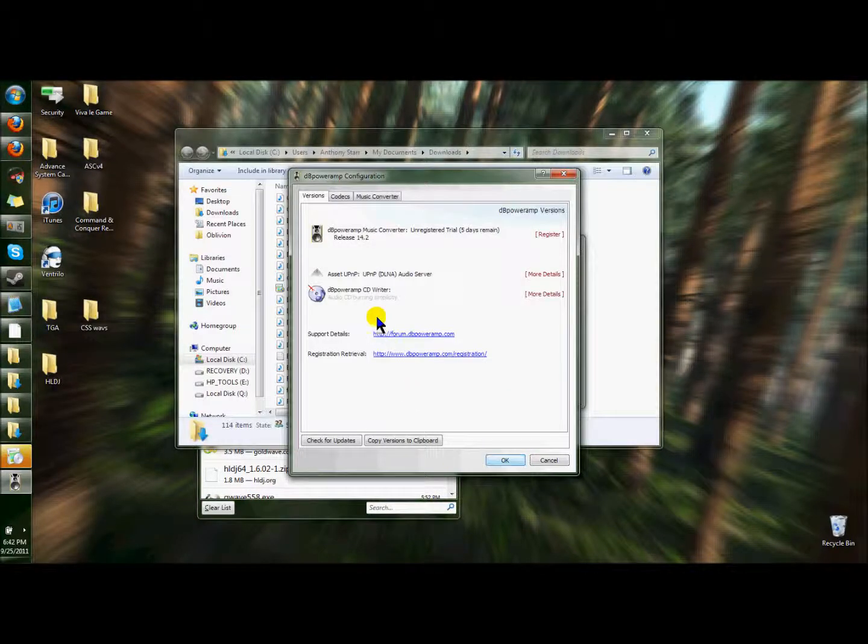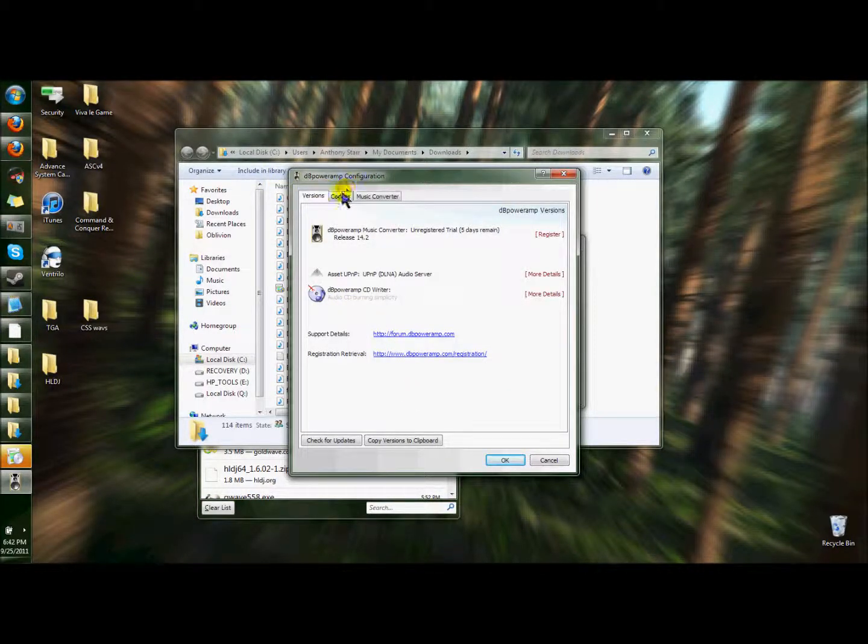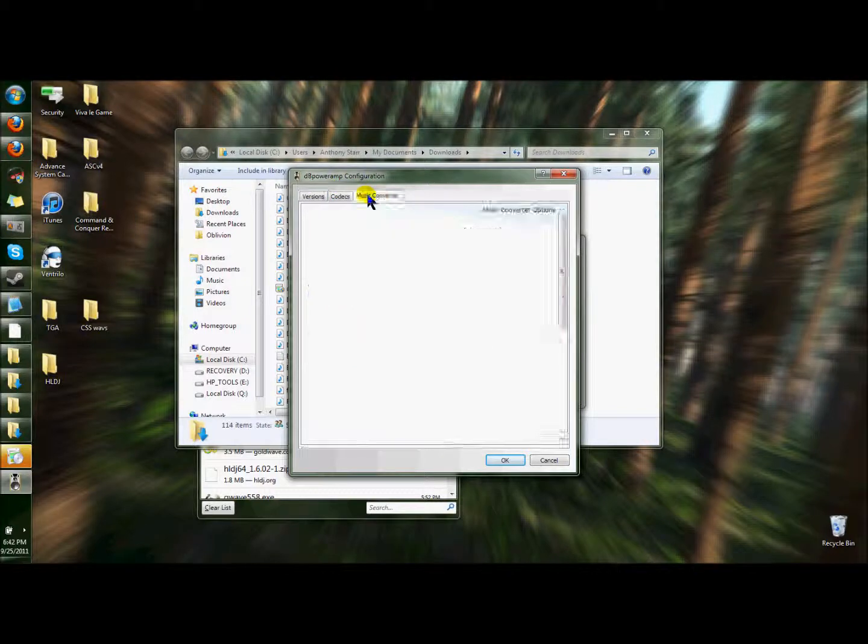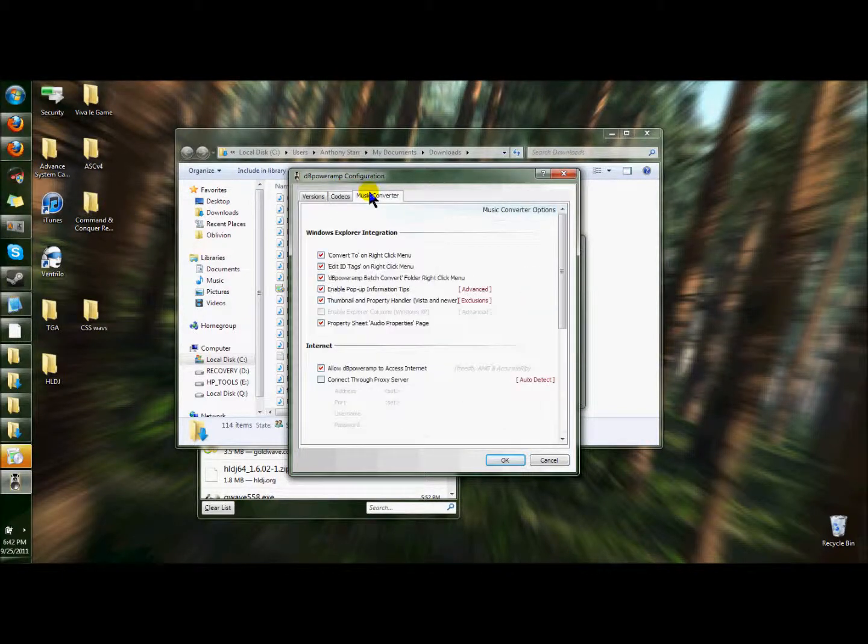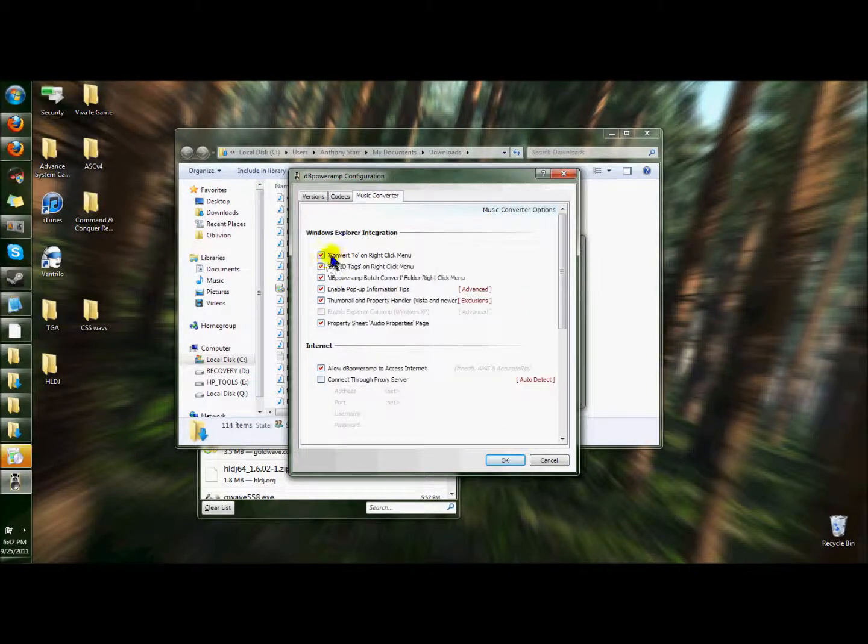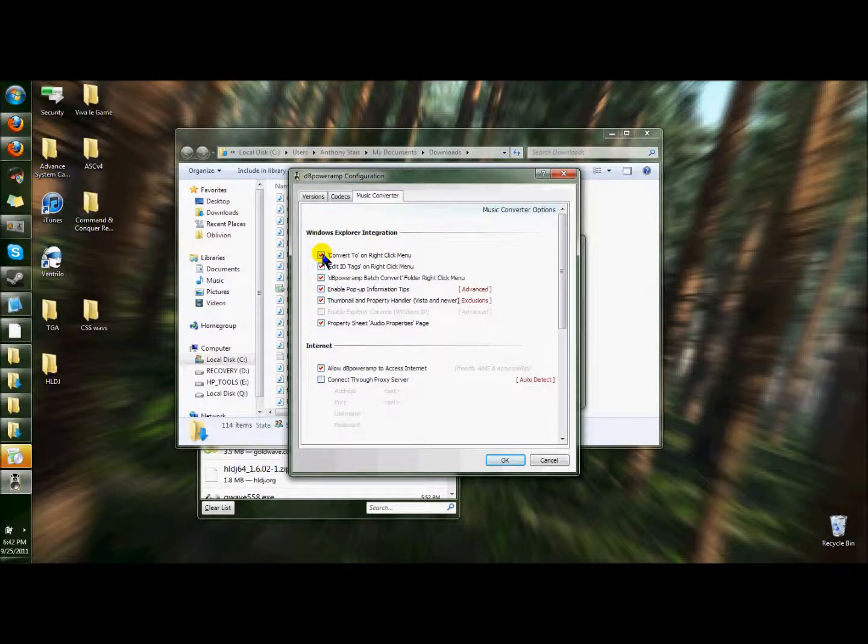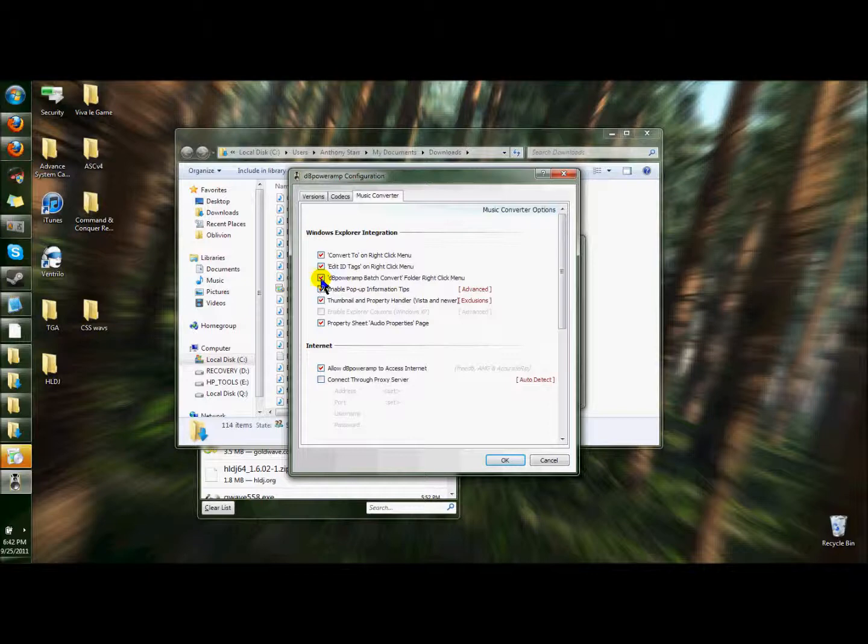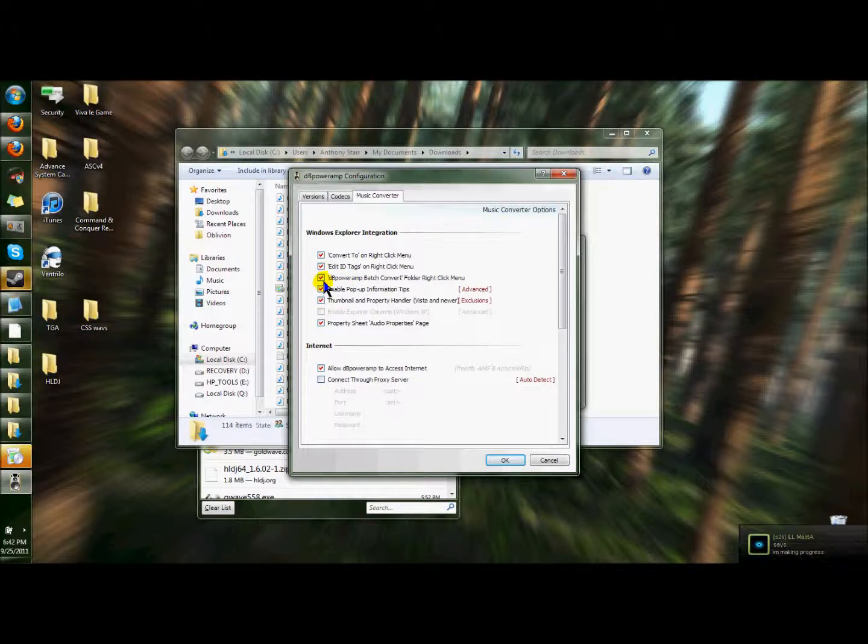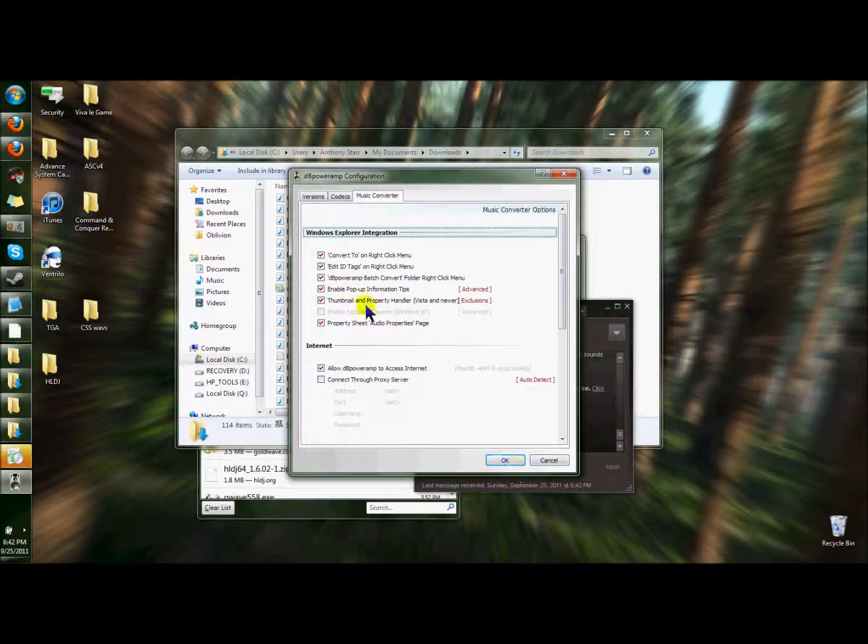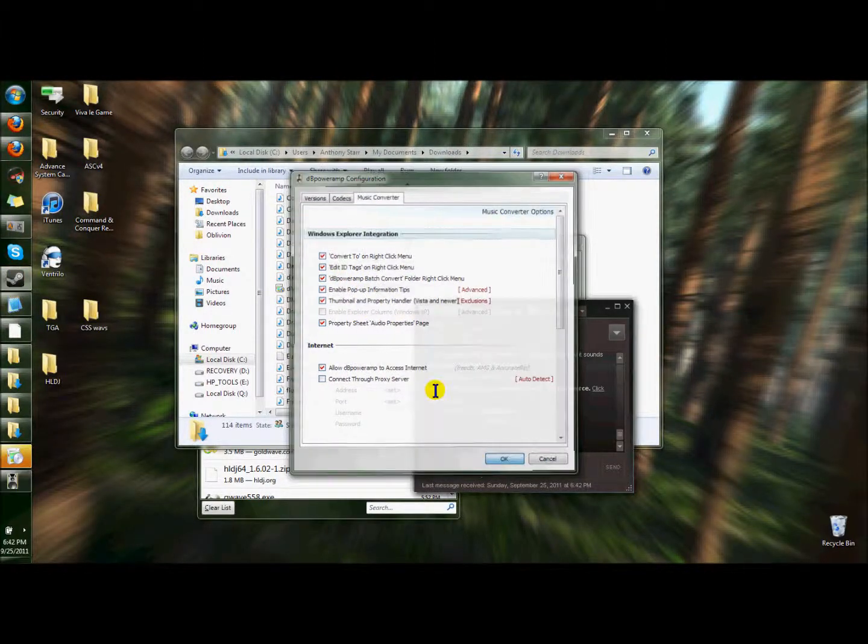Once you install it, it opens up your configuration. Everything should be good. You definitely want to convert to on the right click menu. That definitely helps. And this also helps if you have a whole folder of music that you want to just convert to. Because you can just right click on the folder and it converts the whole folder of mp3s into whatever you need it to be.